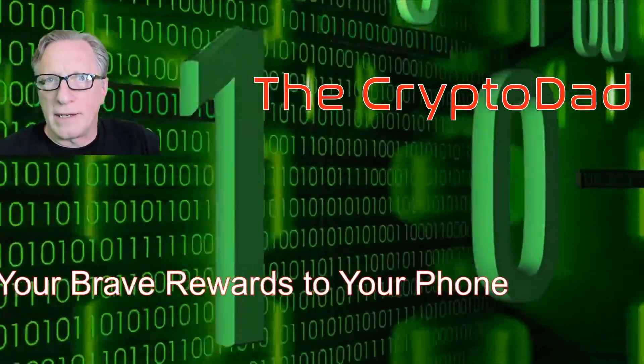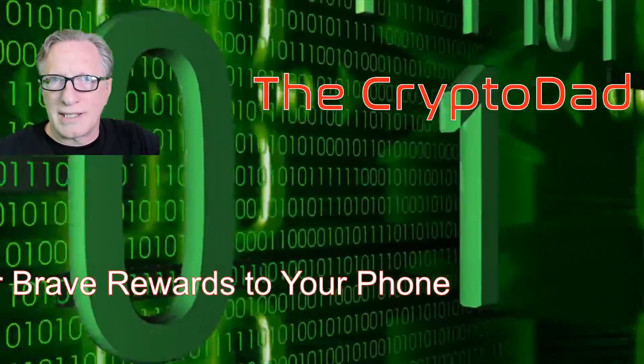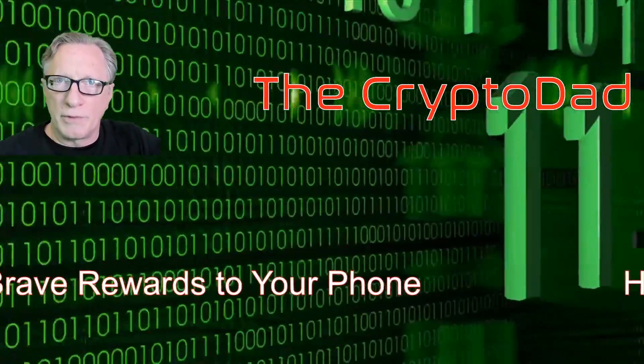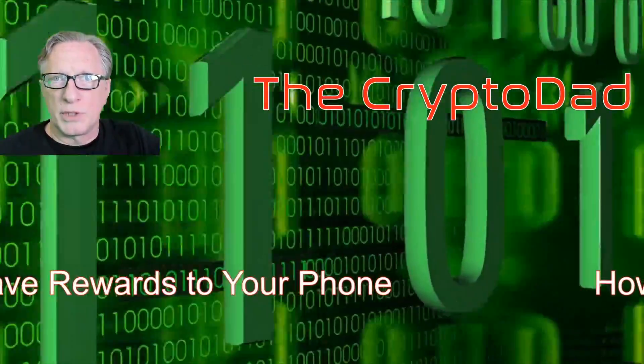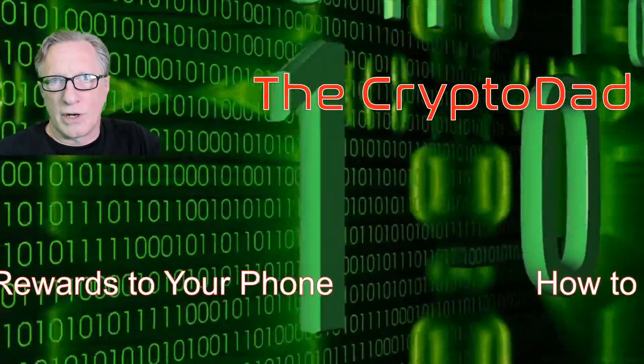Hey guys, Crypto Dad here again, and today I'm going to show you how to sync up your Brave Rewards between your devices. So let's get started.